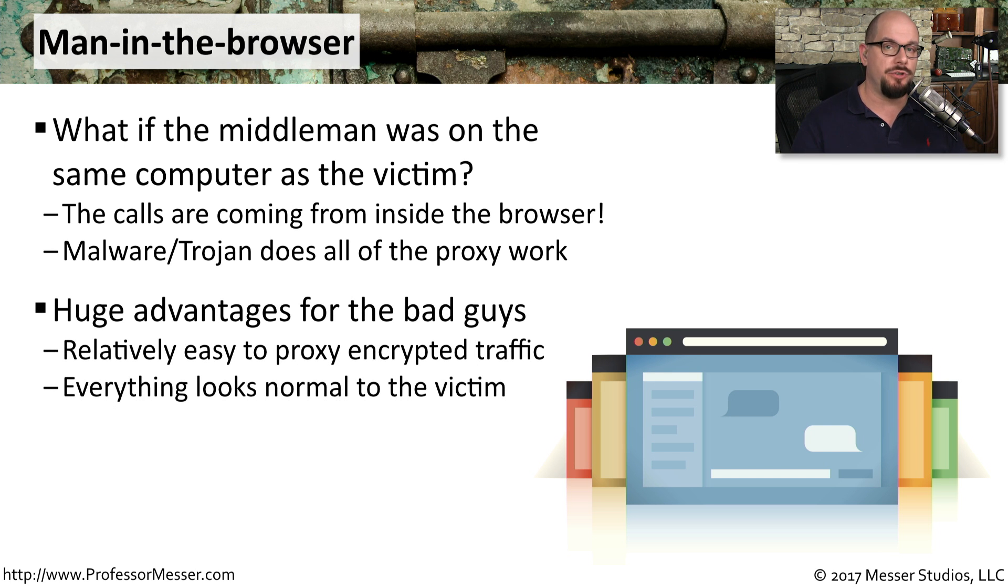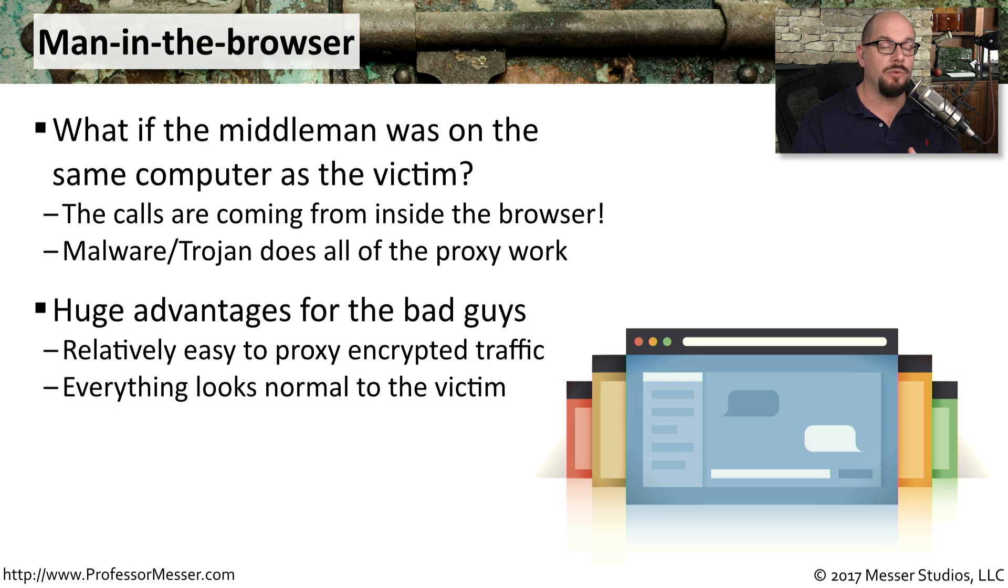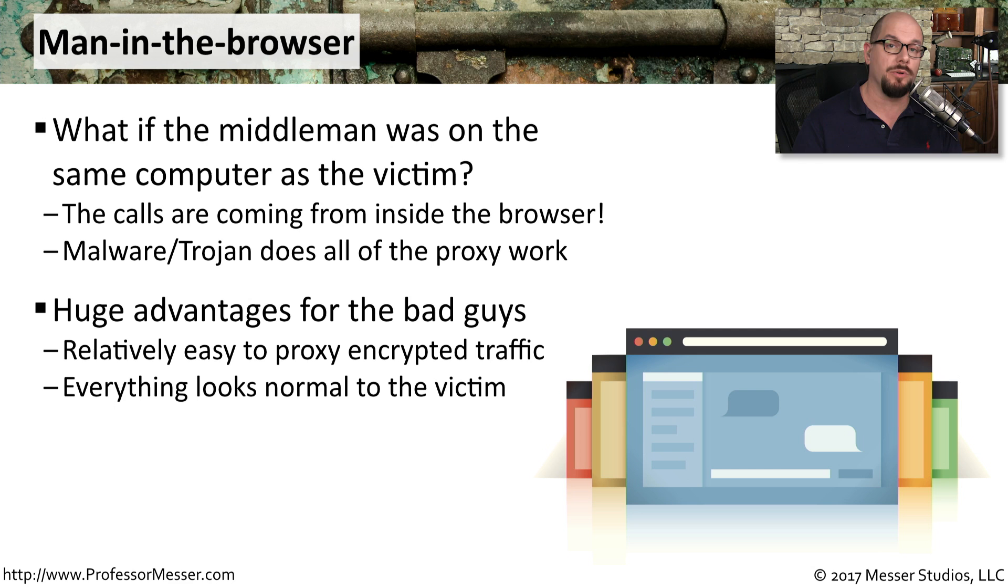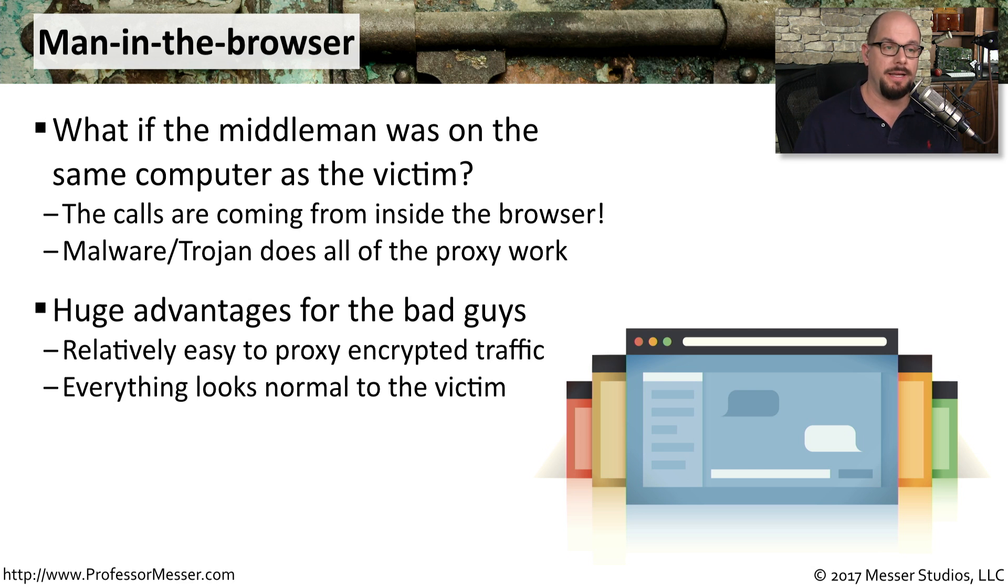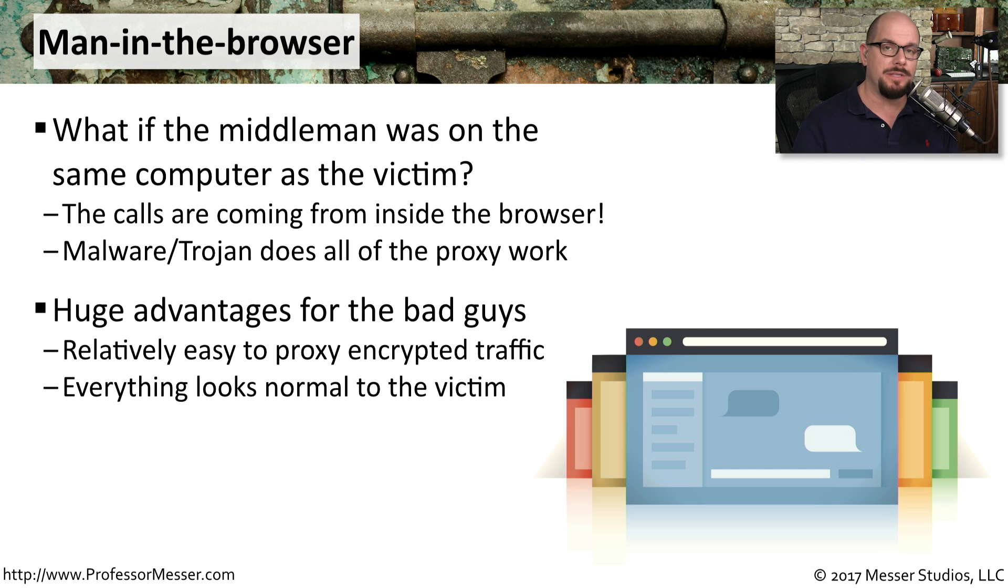There's obviously huge advantages for the bad guys to do this. They can not only see all the traffic that normally would be encrypted across the network, because they're on your local machine where the traffic is not encrypted, and everything to the end user looks the same as it always does.